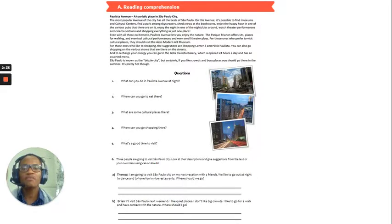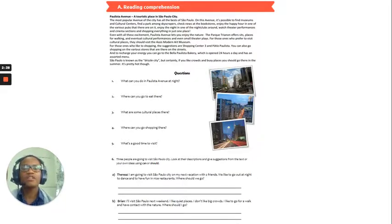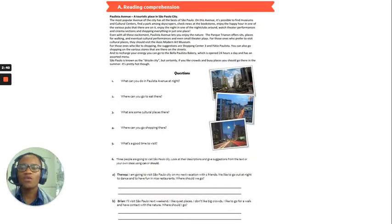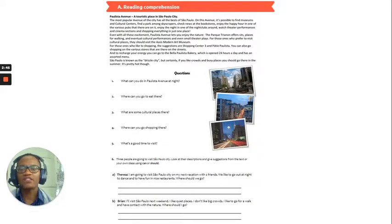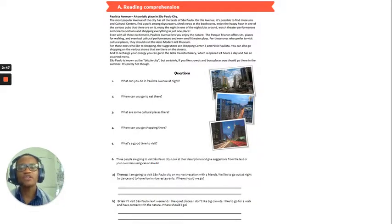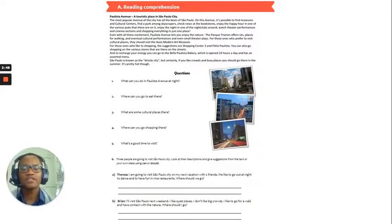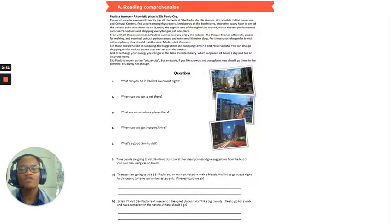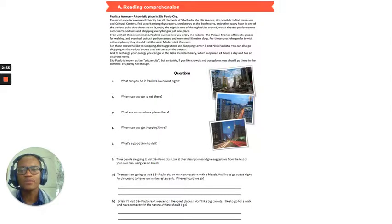For those ones who like to shopping, the suggestions are Shopping Centre 3 and Pecio Polista. You can also go shopping on the various stores that are there on the streets. And to recharge your energy, you can go to the Bella Polista Bakery, which is open 24 hours a day, and has an assorted menu.